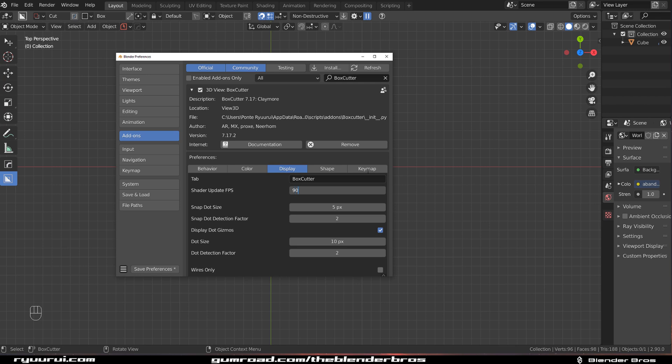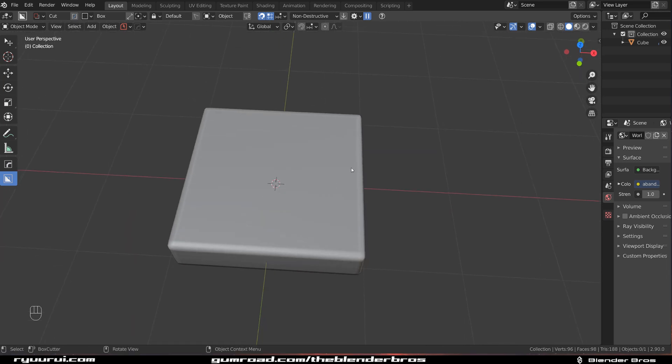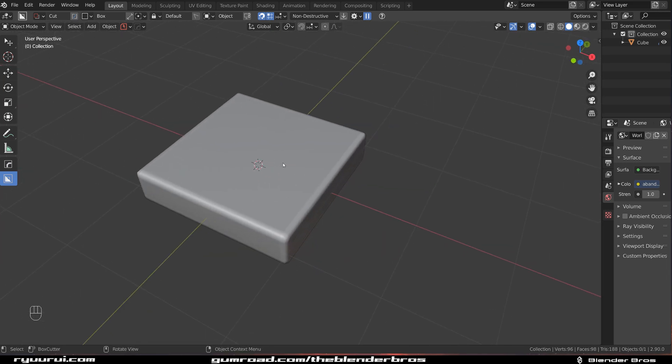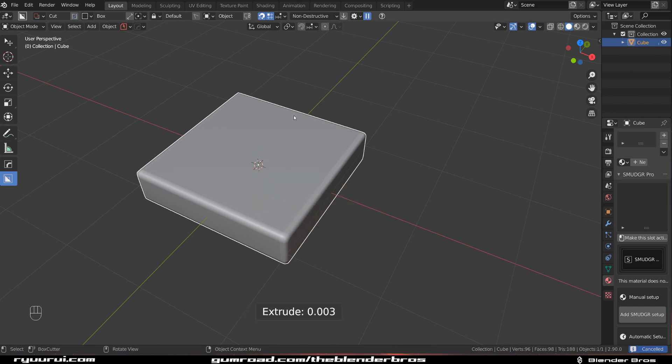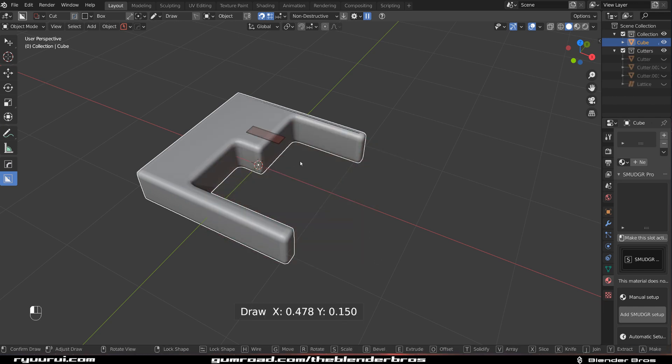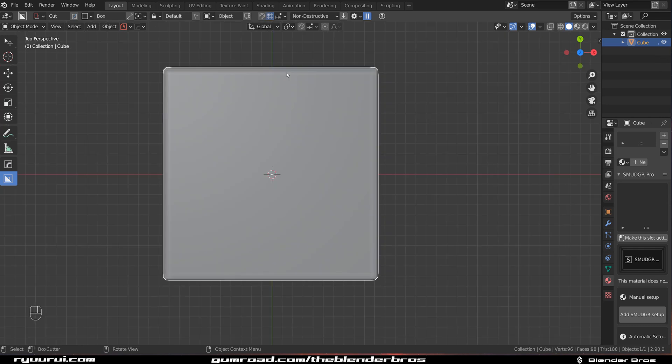But you can pump it up if you want to, if your system can handle it. And depends on the refresh rate of your screen. Mine has 100 MHz, so 90 will do me. So it's just faster drawing of these cutters. Now let me turn this snap tool off.